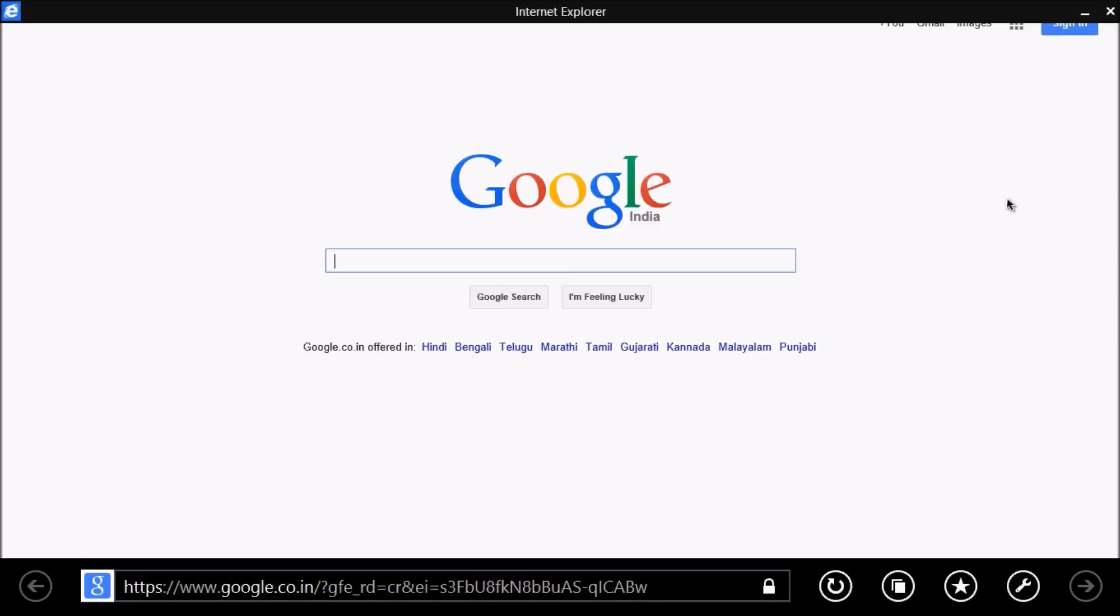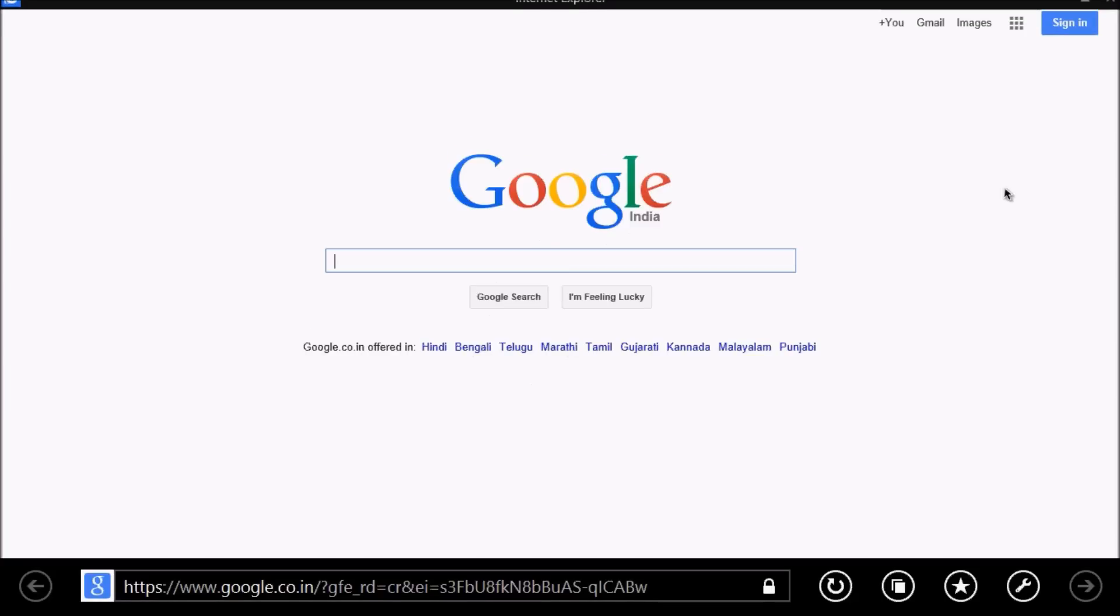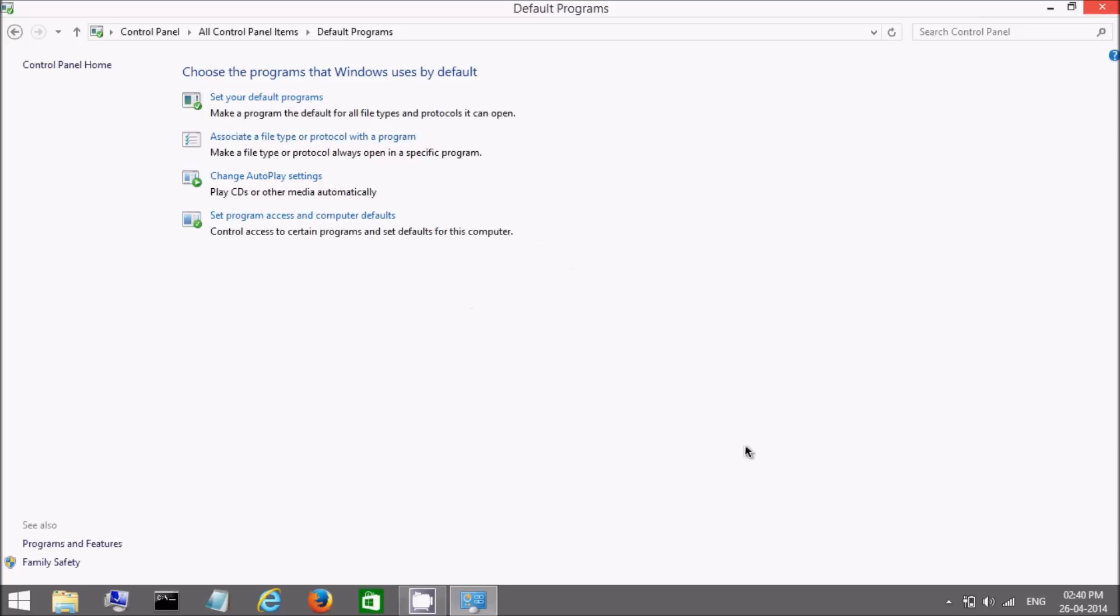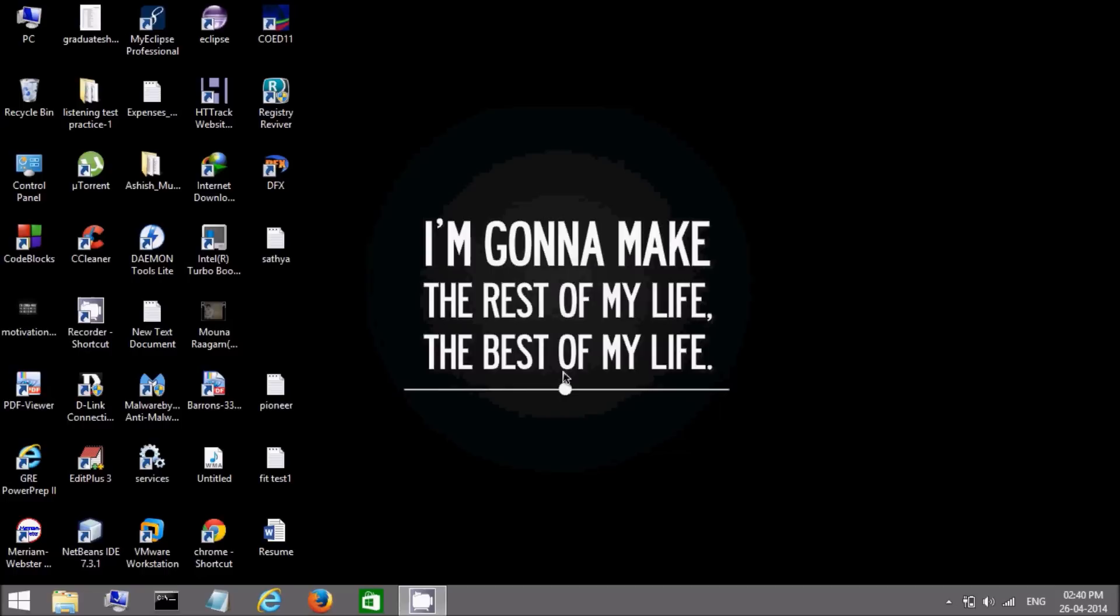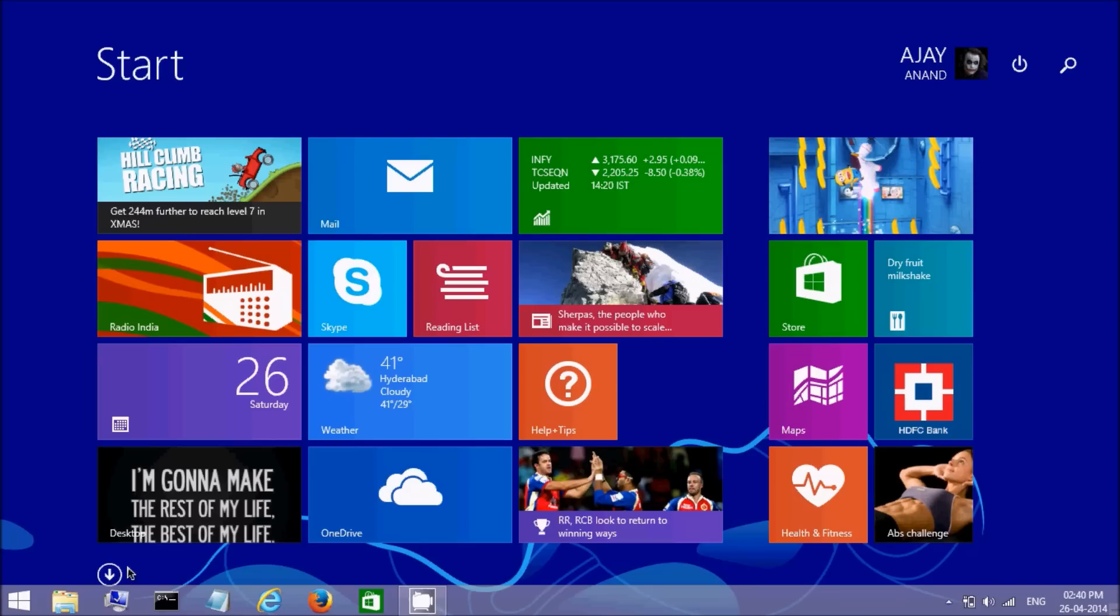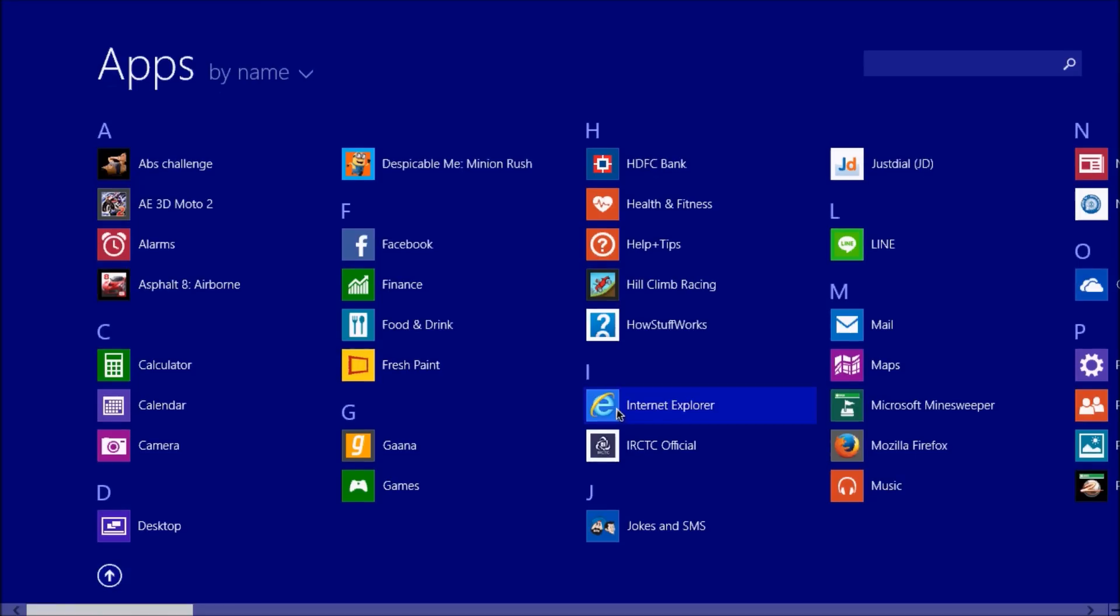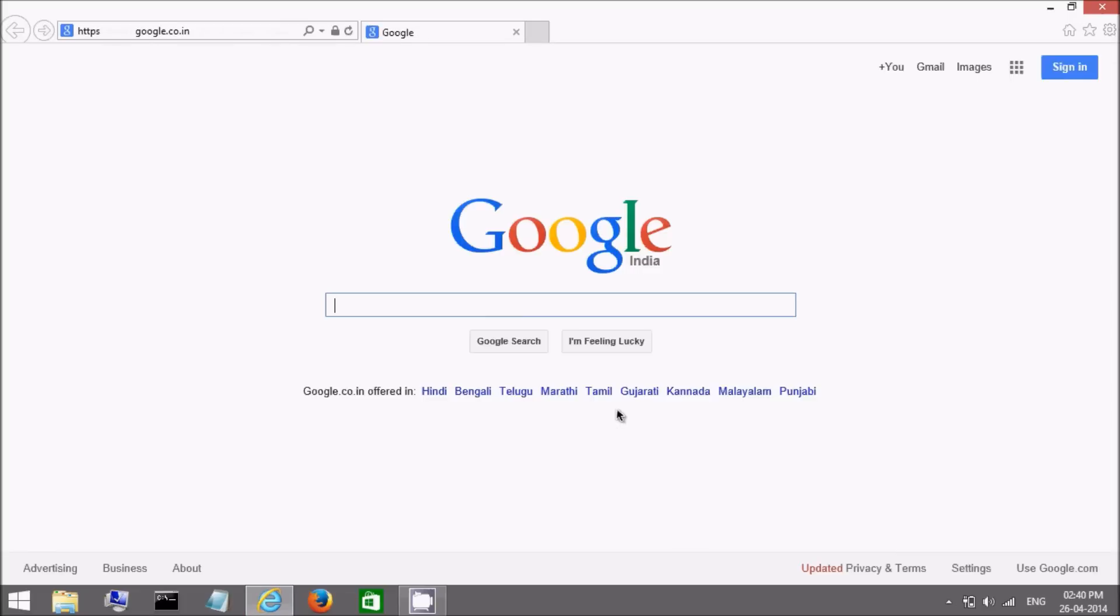However, this method does not work every time. So we go for second method. In second method, again we go to start screen. Check for Internet Explorer. See, it is opening in desktop mode. Now close this window.